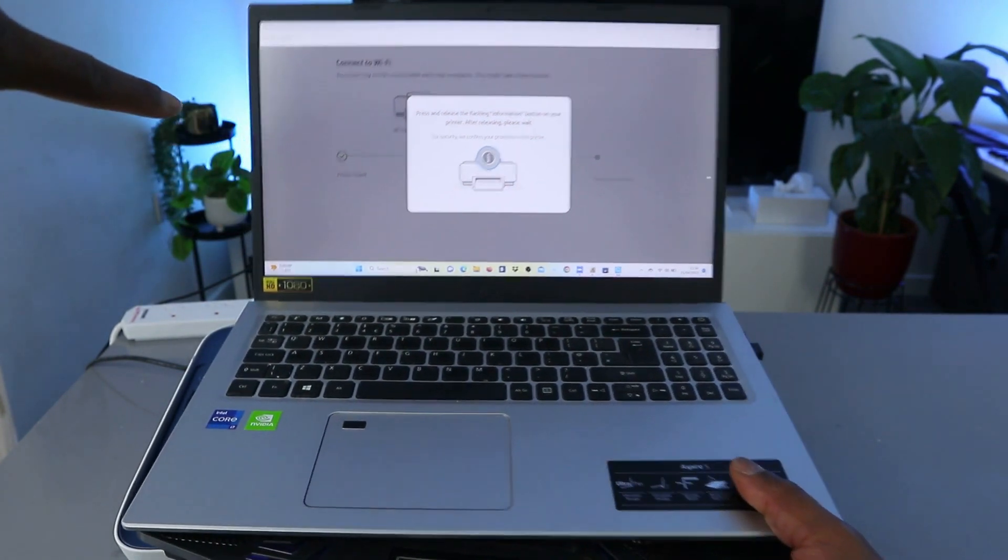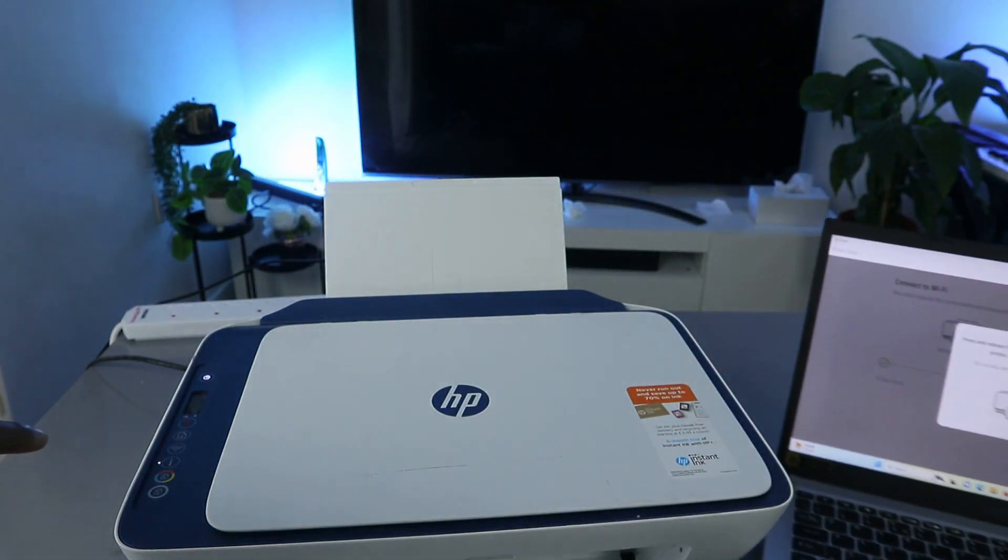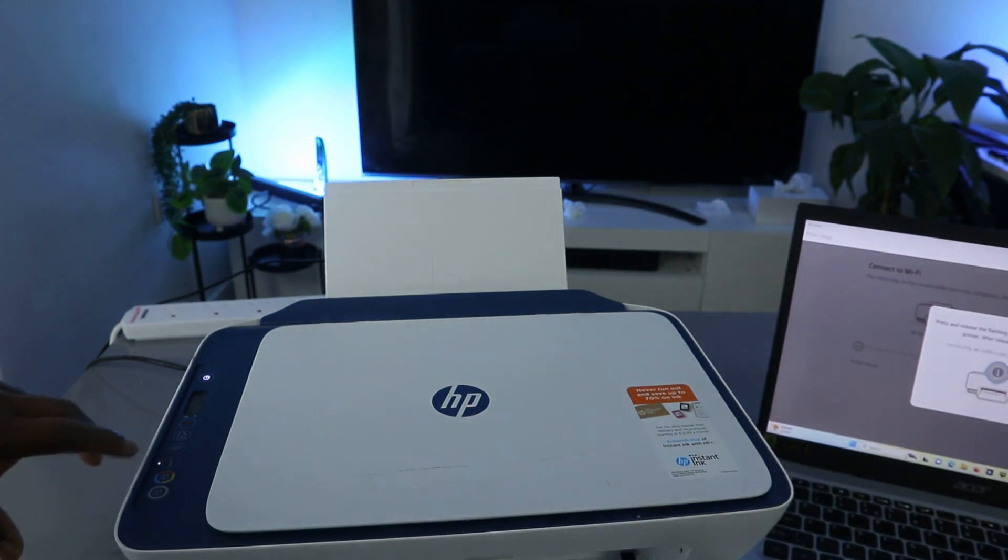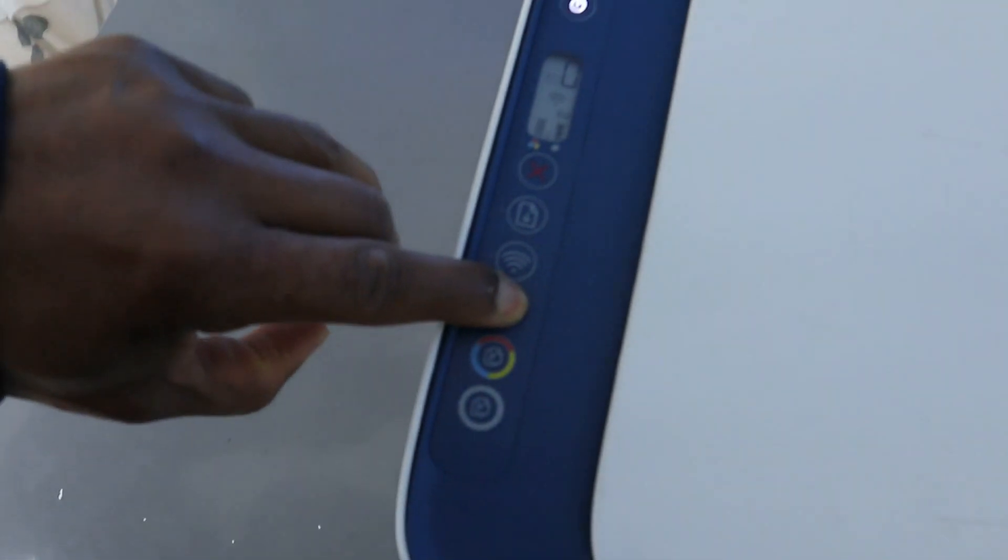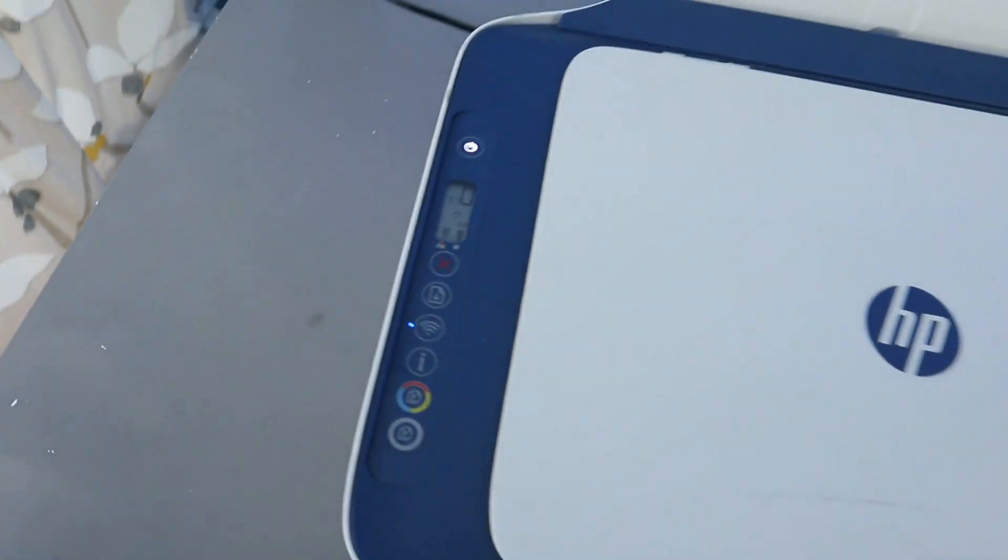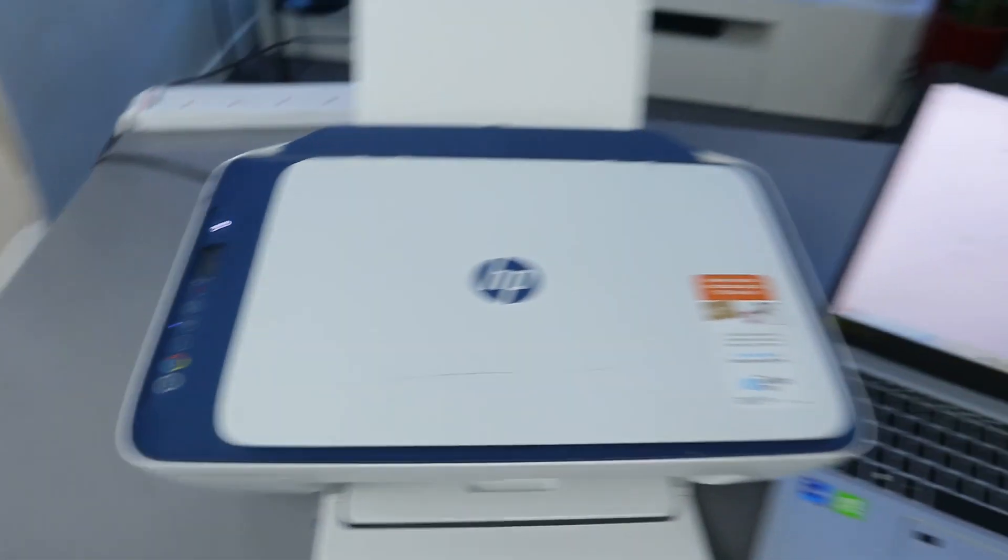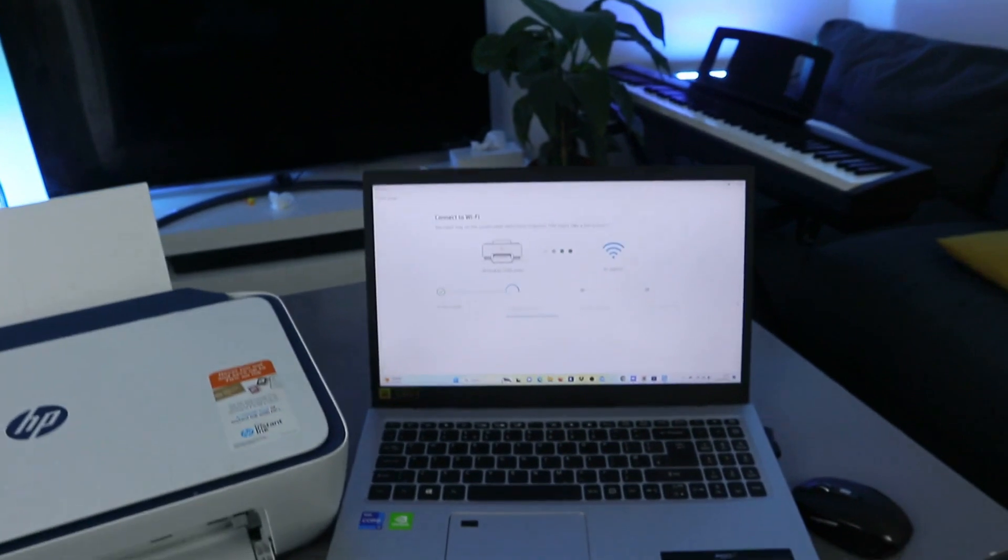It says press and hold the flashing information button. You can see from the printer the information button is flashing. What you need to do is press this, press it once and remove.